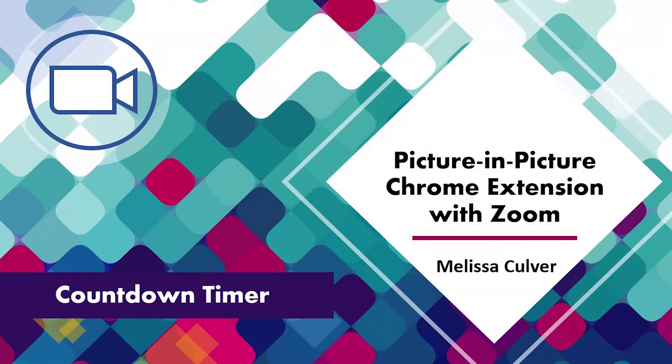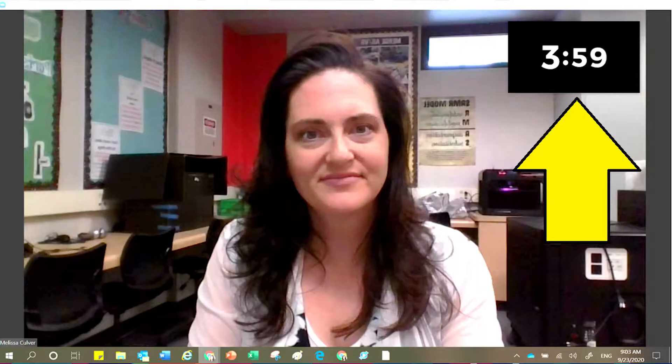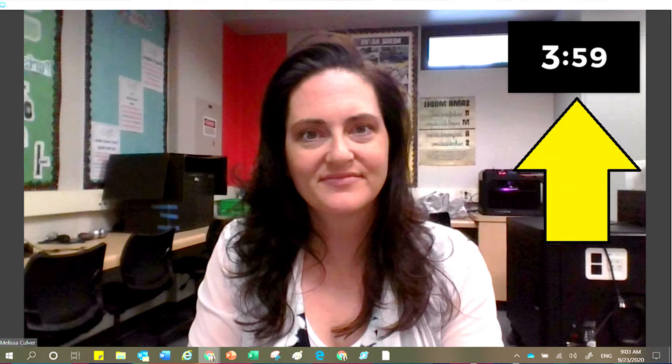Welcome to today's training. The purpose of this video is to explain to you how to use the picture-in-picture feature while you are inside Zoom, and I'm going to show you how to use a countdown timer.